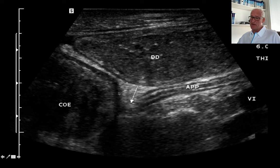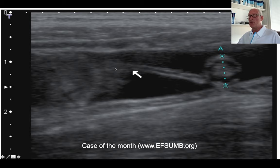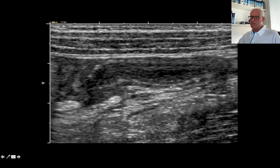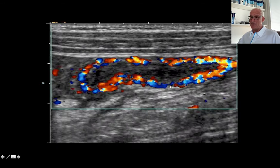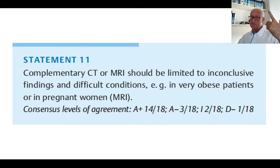How to find the appendix? At the bottom of the cecum, where the taeniae join together, there is the appendix — you always have to differentiate it from the terminal ileum. Ultrasound, the best, allows you not only to see the appendix, but also to show the mesoappendix and the normal appendix when there is a little free fluid around. Ultrasound shows appendicitis at an early stage and should be used as the first imaging method in children and adults. CT and MRI should be limited to inconclusive findings and difficult conditions.